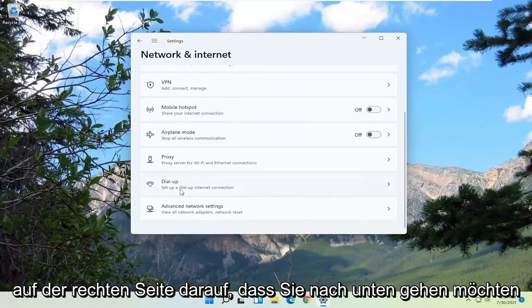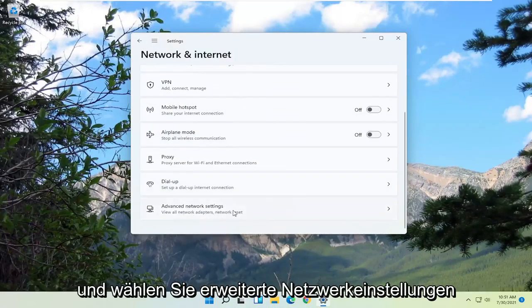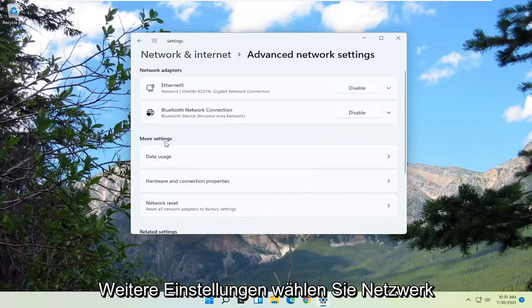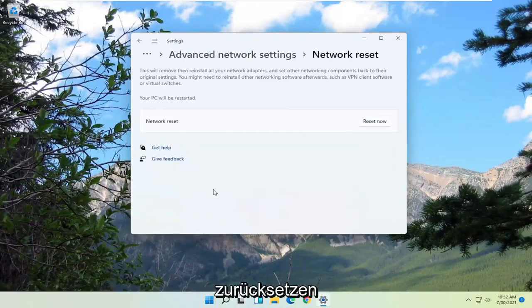On the right side, you want to go down and select Advanced Network Settings. And then on the right side, underneath More Settings, select Network Reset. Reset all network adapters to factory settings.